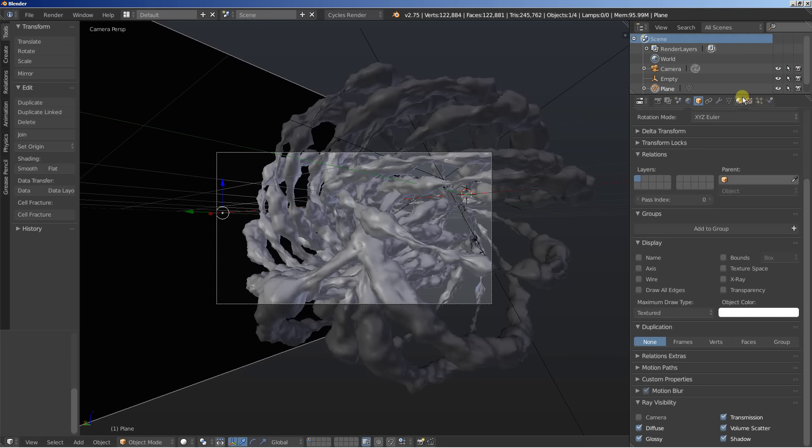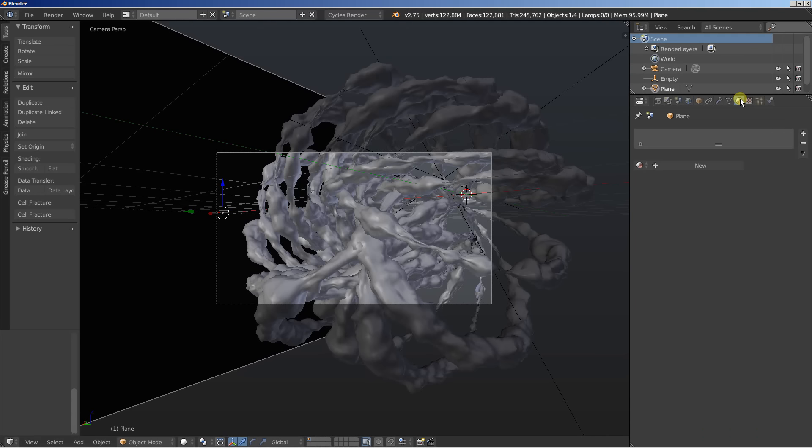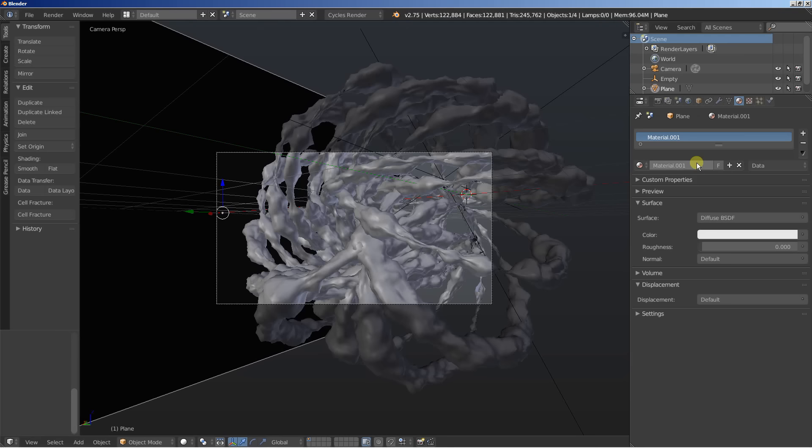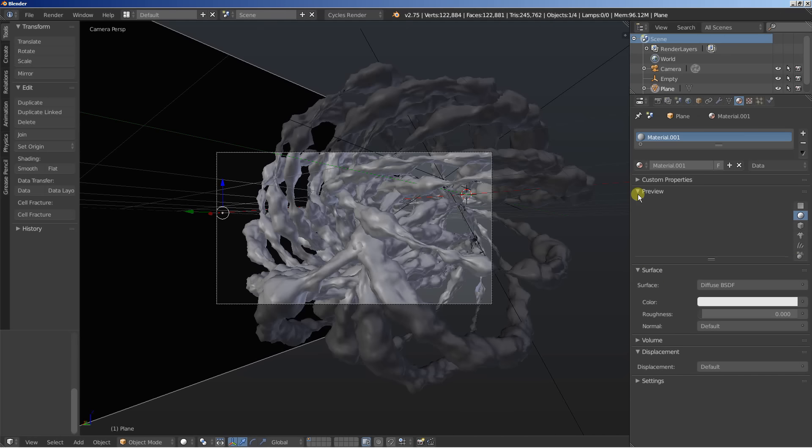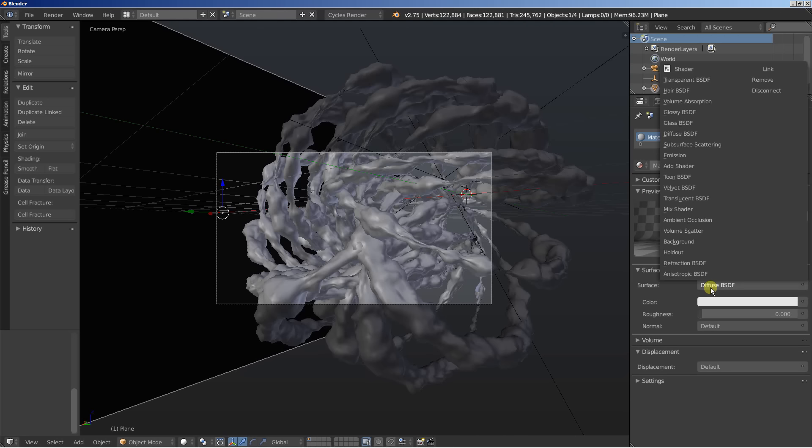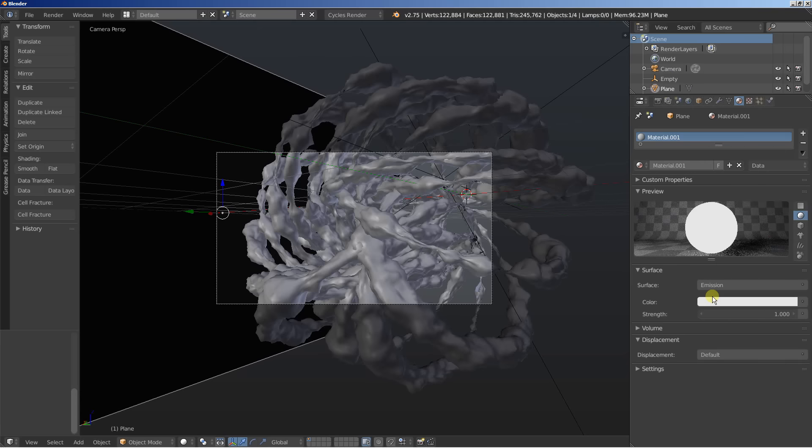And now I'm free to move to the materials. Click new. I will change this material from diffuse BSDF to emission. Alright. And I'll bring the strength up. Let's set it up to 4 or 5 or something.